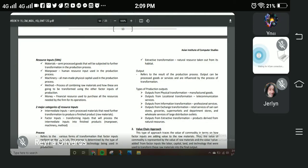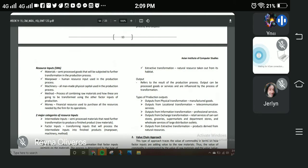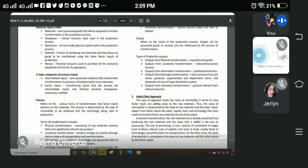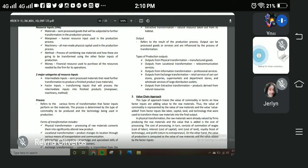Number two is the value chain approach. This type of approach traces the value of a commodity in terms of how factor inputs add value to the raw materials. The value of the commodity is represented by the value of raw materials and the value added from factor inputs like labor, capital, land, and technology used to transform raw materials into final output. This is why the price of a product becomes higher.